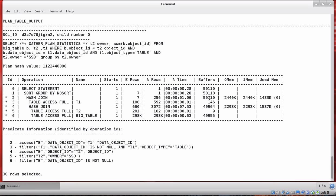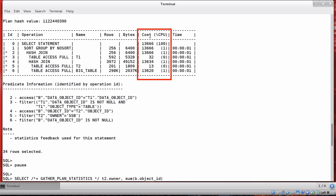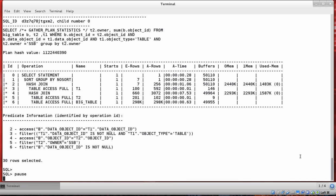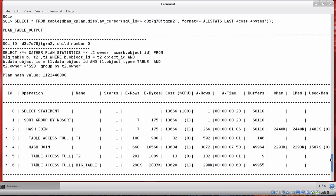You may notice that we're missing some columns we originally had in the plan. Scrolling back up, you'll see the cost column — which is quite important when comparing two different execution plans — and the bytes column have disappeared. It's no problem to get that information back; we simply need to add additional clauses to the format parameter when calling dbms_xplan display_cursor.